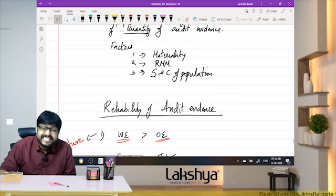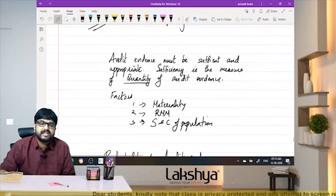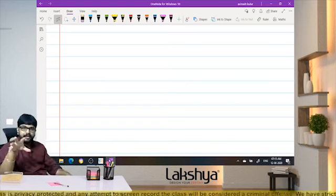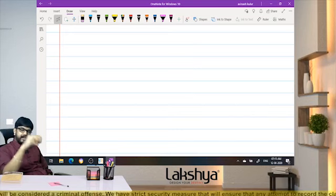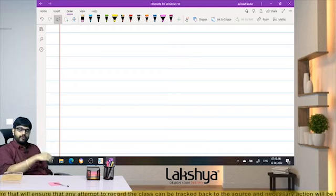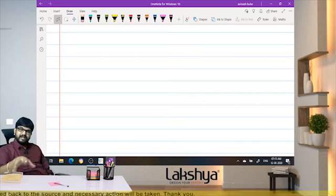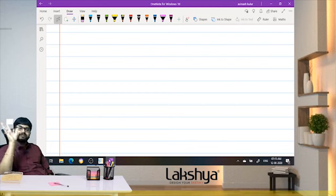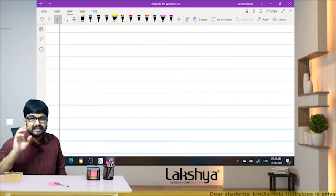Audit evidence must be sufficient and appropriate — this question has been asked in the exam many times. Now let's do a small exercise. I have taught you many things regarding audit evidence. Take your notebook and scribble down whatever you remember of what we have learned until now — the definitions, the points. I will give you five minutes.